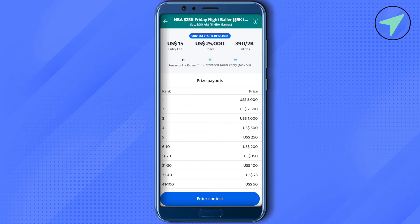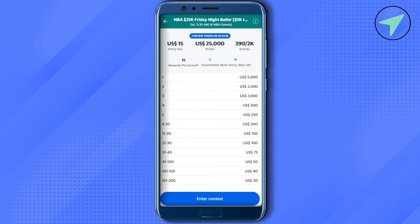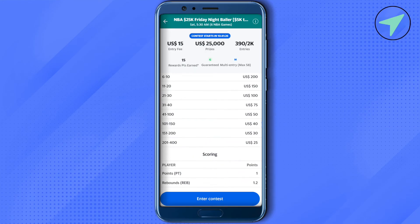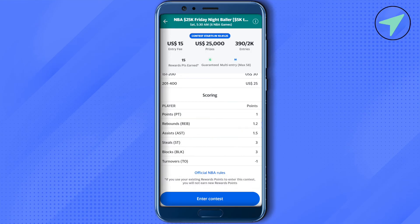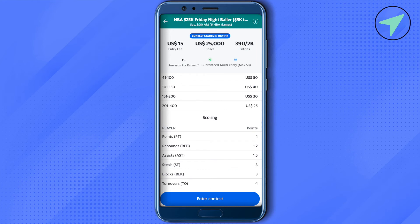After that, over here you can see that the entry fee is $15 and the prize pool is $25,000. The number of entries is also shown there. You can also check the contest starting time — the contest will start in 10 hours and 41 minutes.